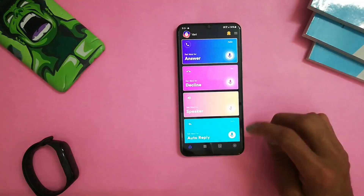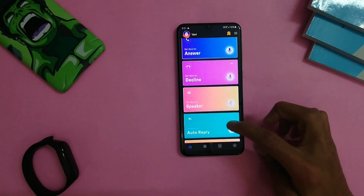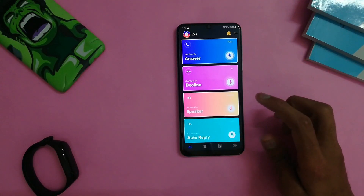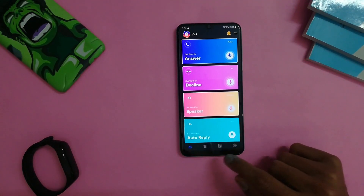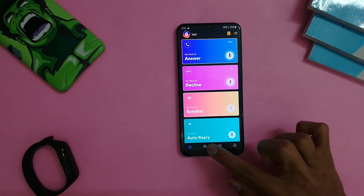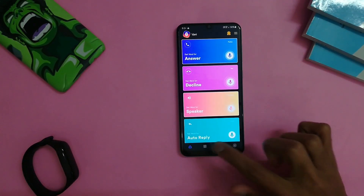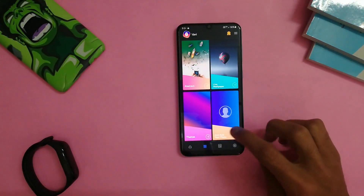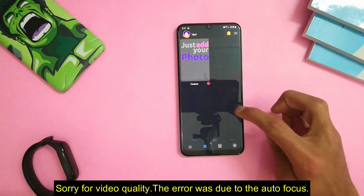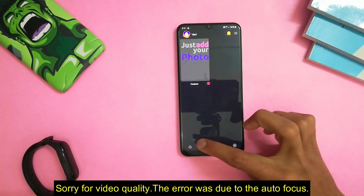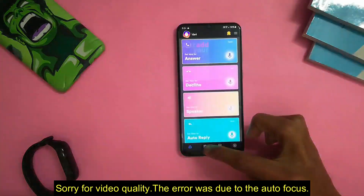After giving permissions, the app will start. You will see the interface of the app. You will have to click on the second icon. After that, you will see 4 types of themes available.